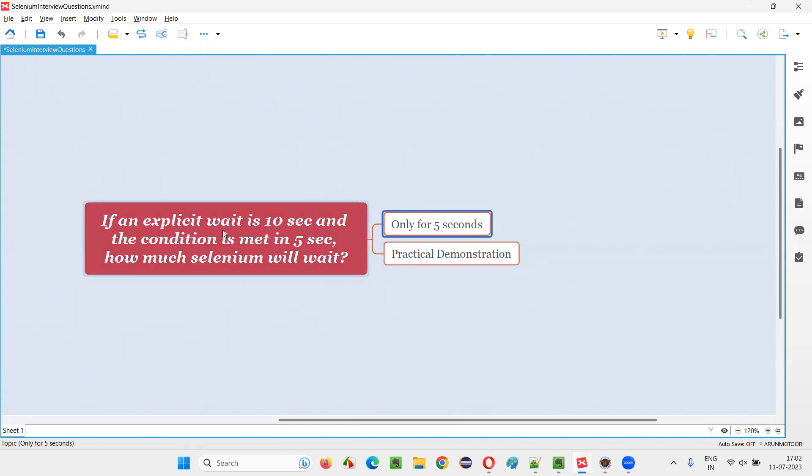This explicit wait or implicit wait, whatever the wait of Selenium that you talk about are smart waits. They are not like thread.sleep.